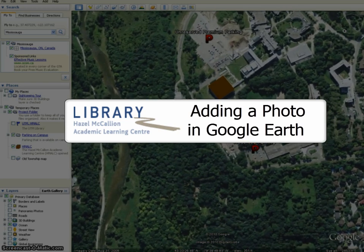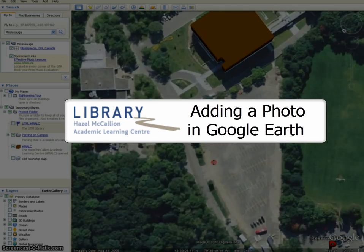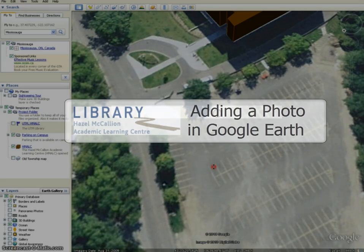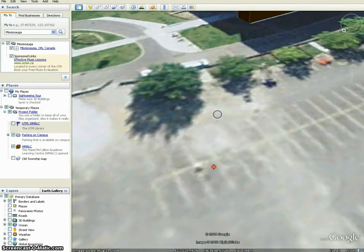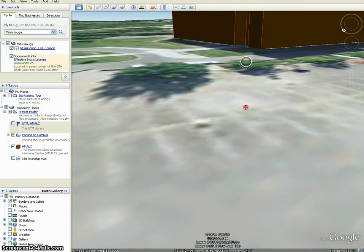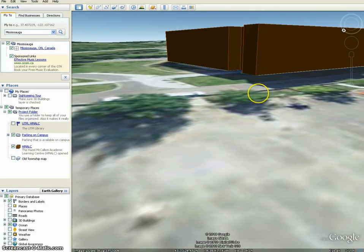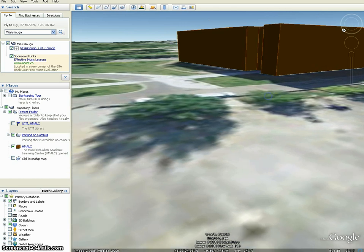Adding a Photo in Google Earth. Adding photos to your project is a good way to help the observer visualize the geographic location beyond simply looking at the map.